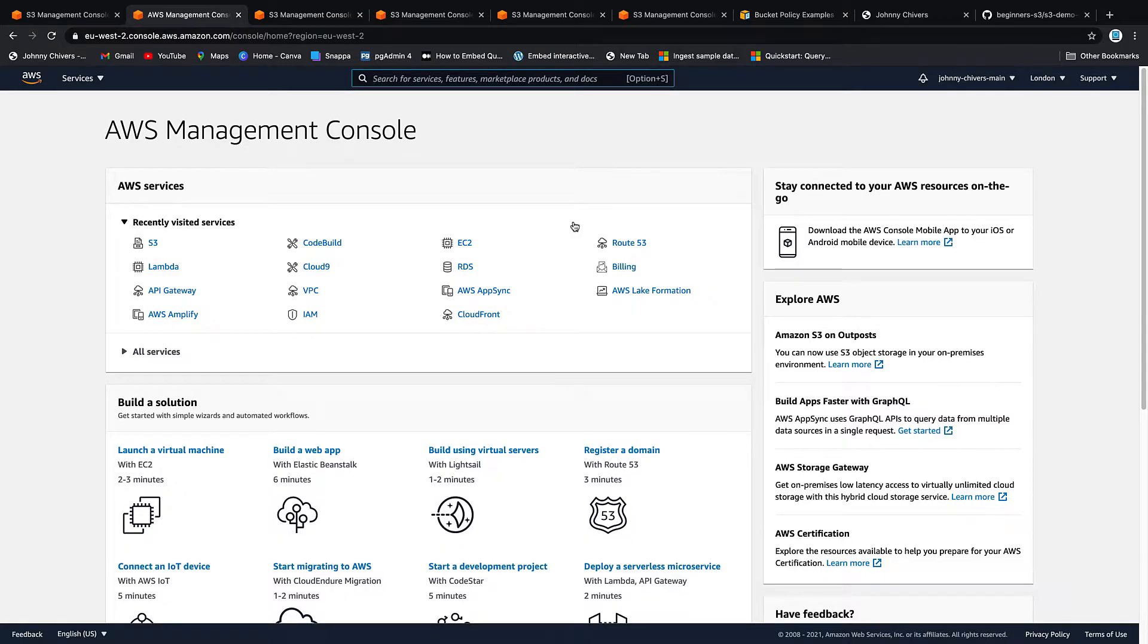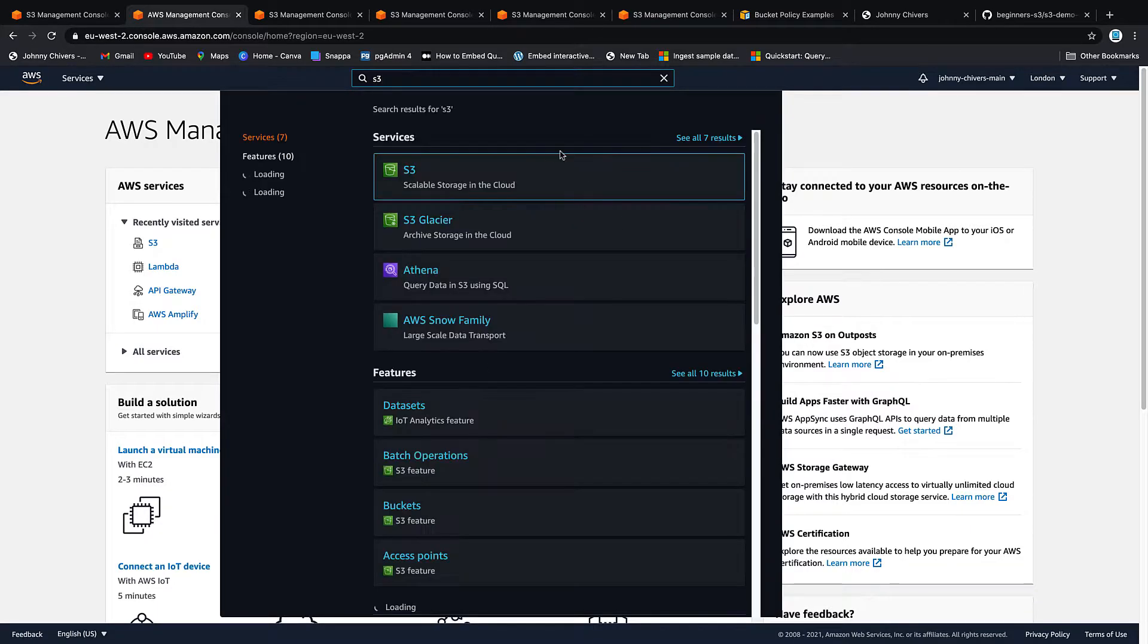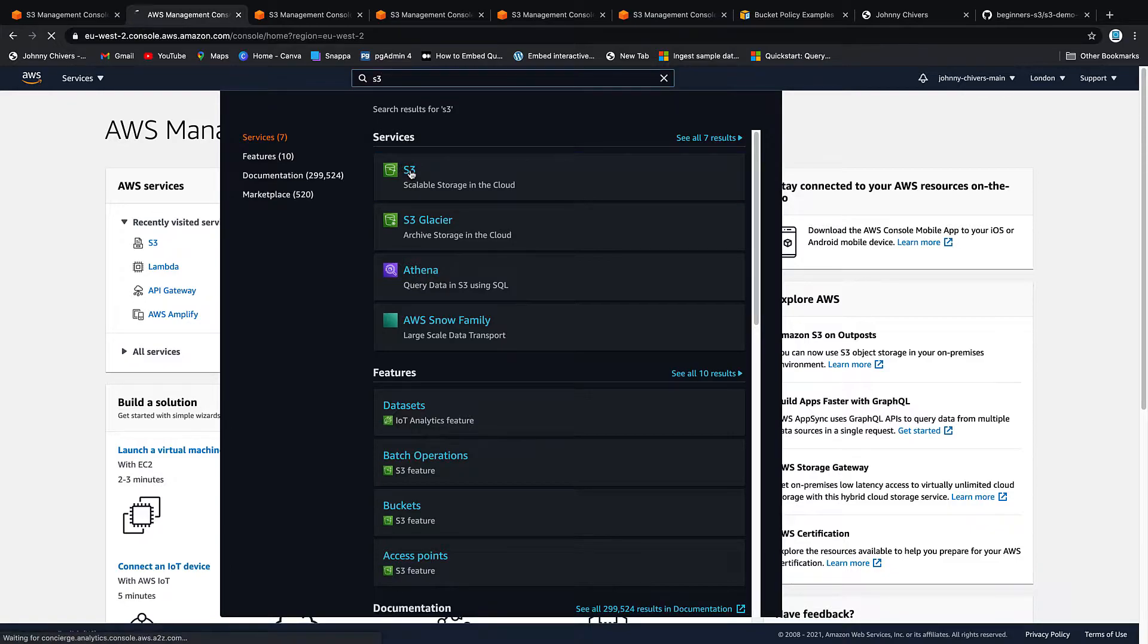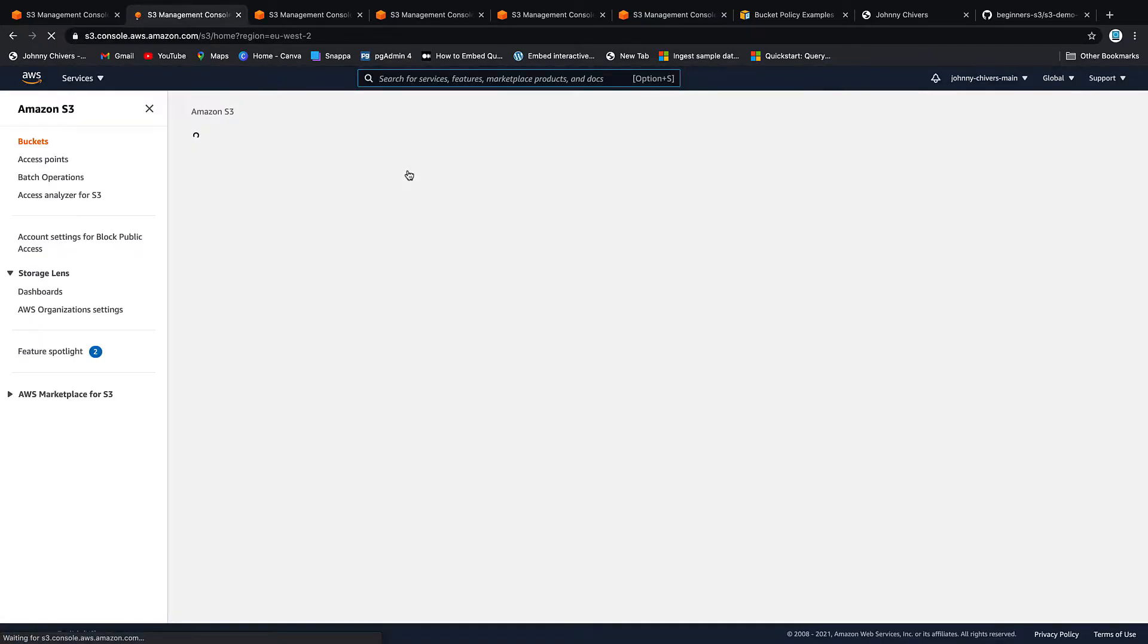Okay guys, that's me logged into the AWS console and the first thing I'm going to do is go to S3. So I type in S3 and we click on the S3 service.